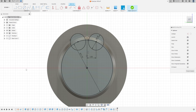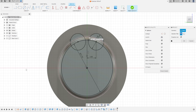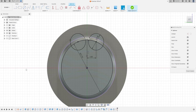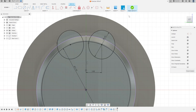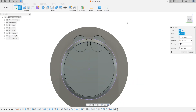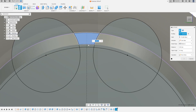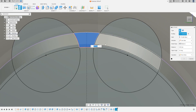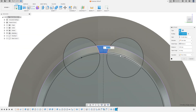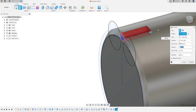Now go to Create, select Project, select this edge, press OK — we now have this profile. Finish the sketch. Go to Extrude and select this profile. Make sure both profiles are selected.